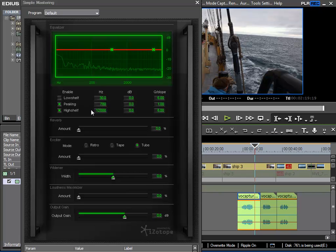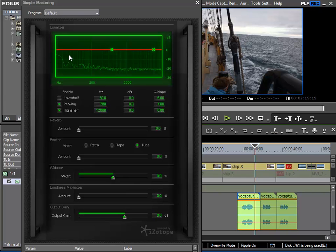Basically in this simple mastering plugin we have various useful effects combined into one plugin. And the first one we come across is here the equalizer. And with this we can adjust the frequency spectrum of our signal.